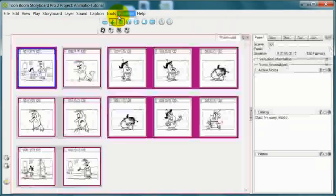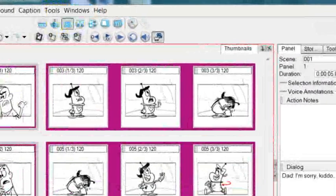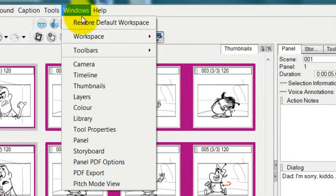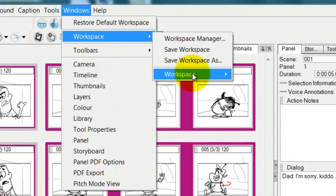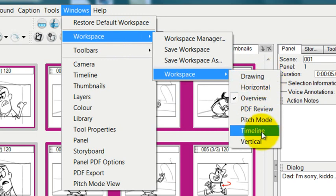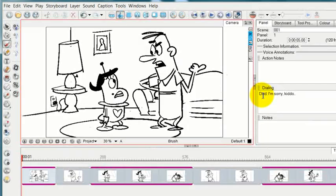But if I go back to our thumbnails, you can also find it in the menu. If you go up to Windows, and then you go to workspace, and then timeline, there you are.